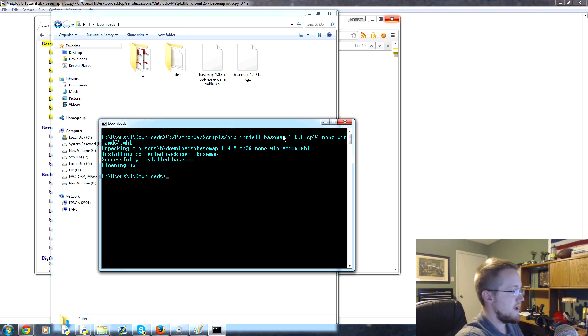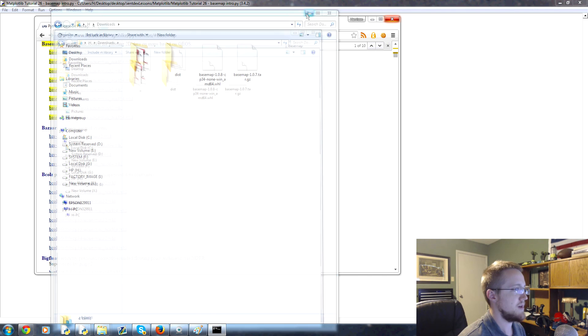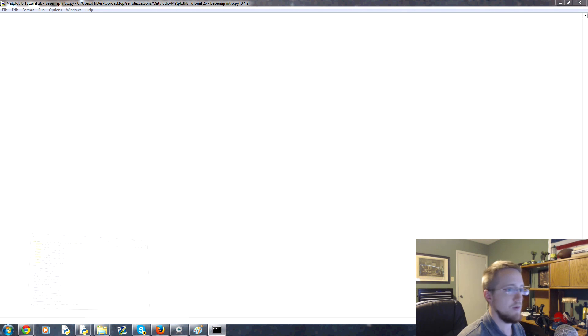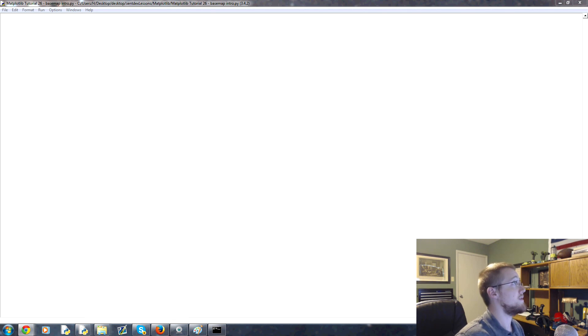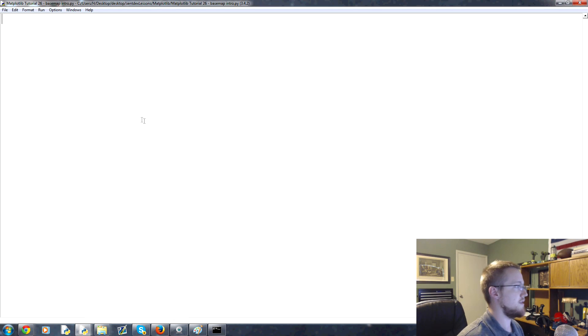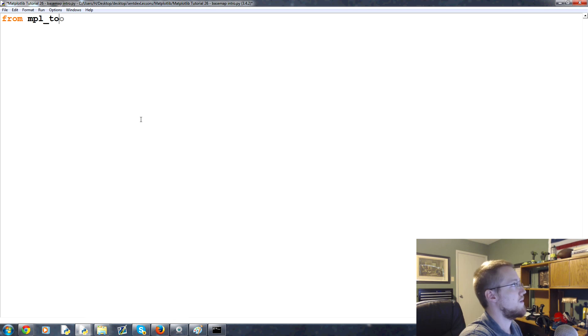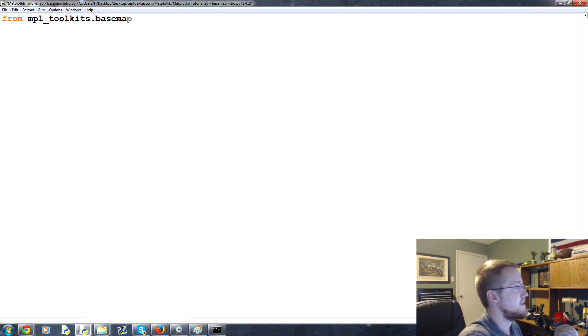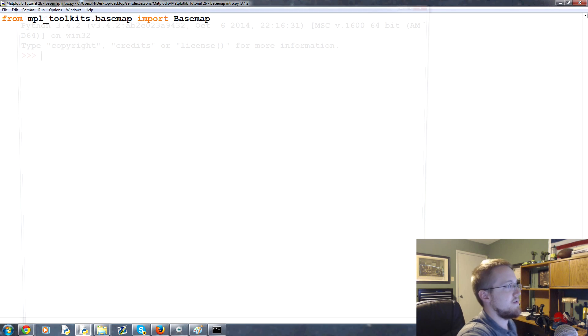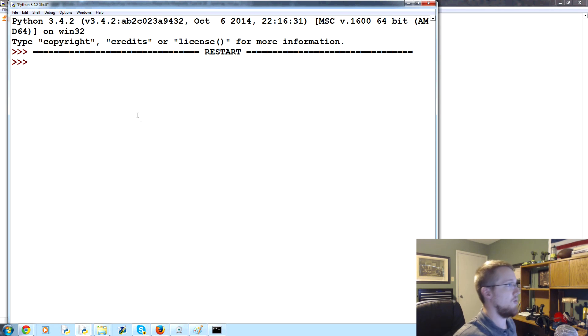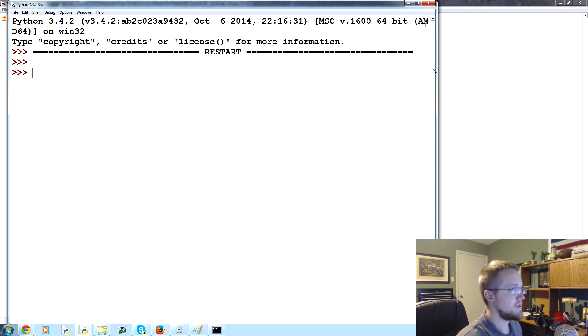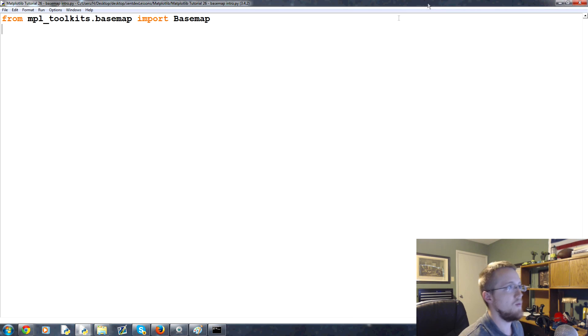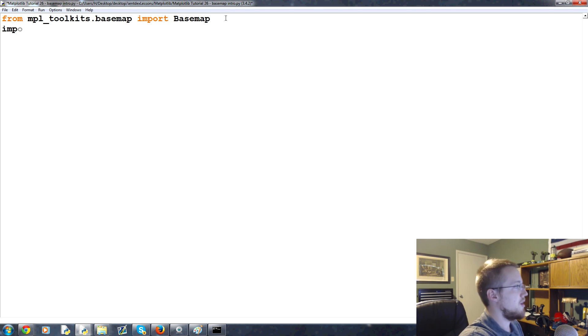At the end of all of this what you should be able to do is open up a Python script. I'm going to move all this out of the way now. Open up a Python script and do the following. You should be able to say from mpl_toolkits.basemap import capital B basemap. So let's save and run that, make sure that works. And as long as you don't get an error here, that worked.